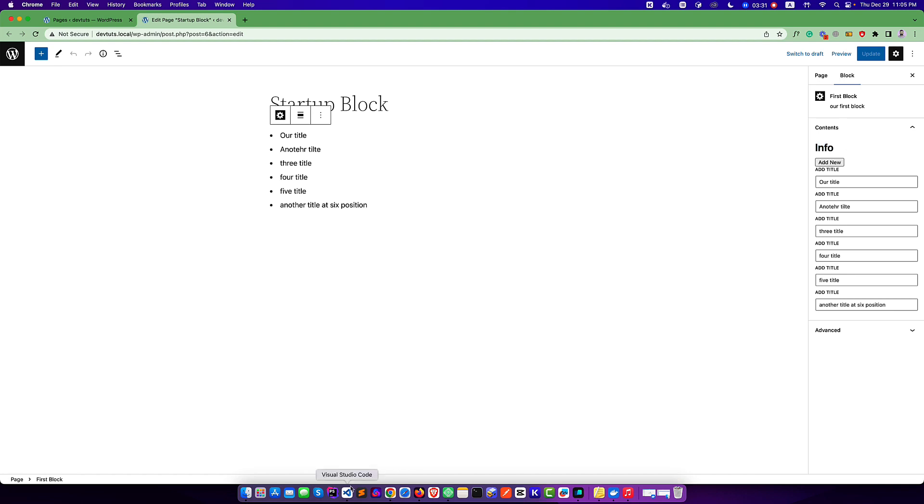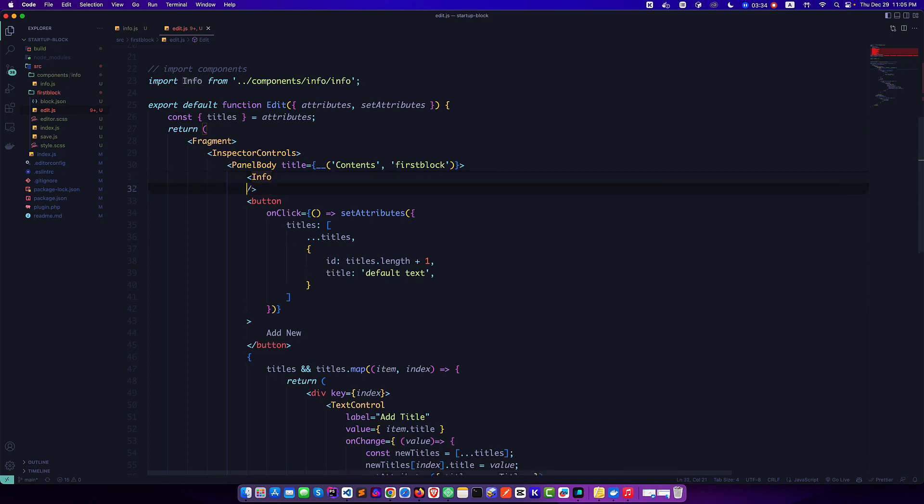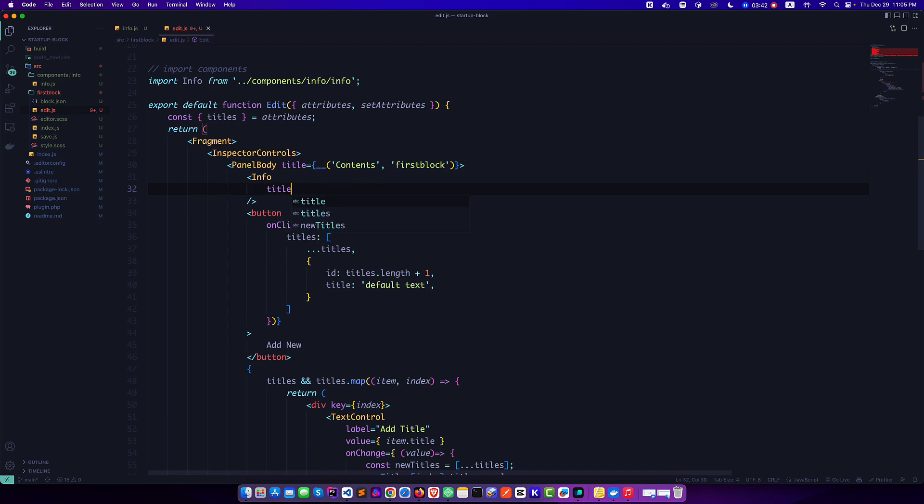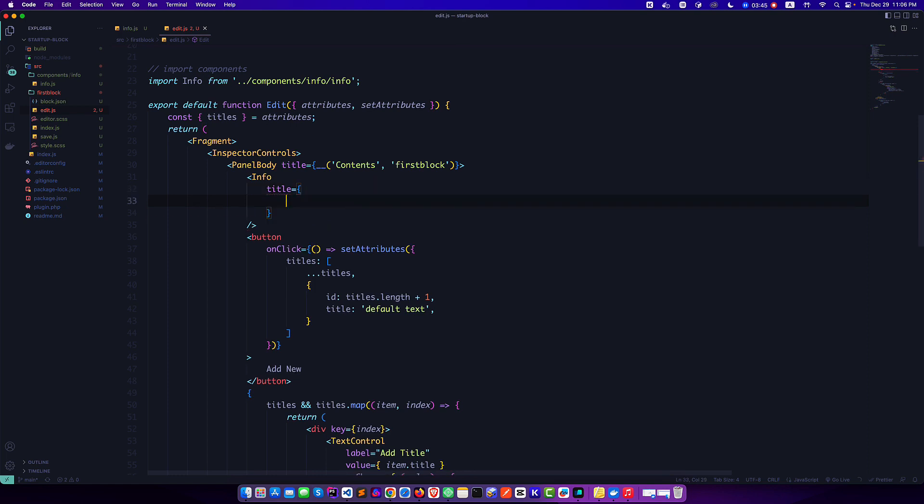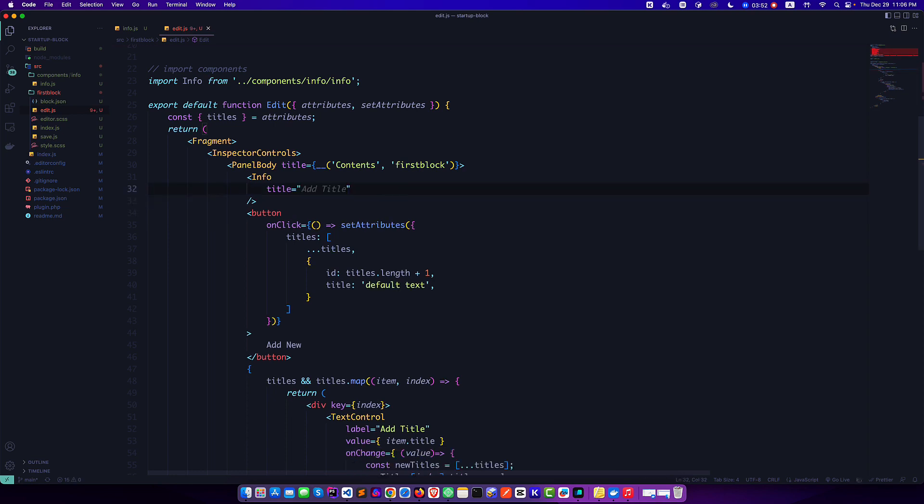If we check out the editor, I will see this is our component, our text or result. Suppose we want to pass some props from here. We'll be able to pass the title or the text. So like title, we'll be able to pass the title like our repeatable text or title.